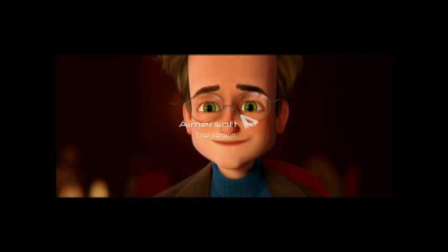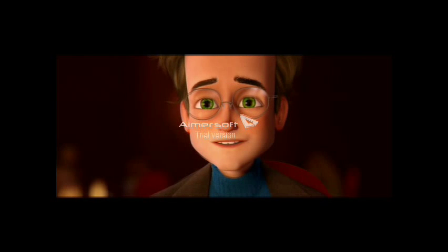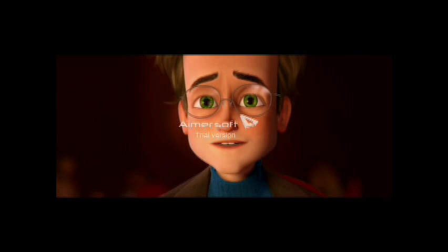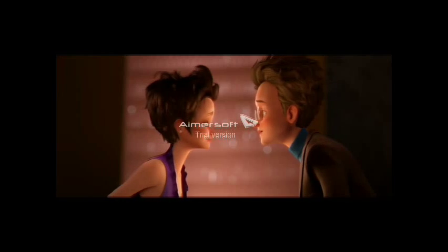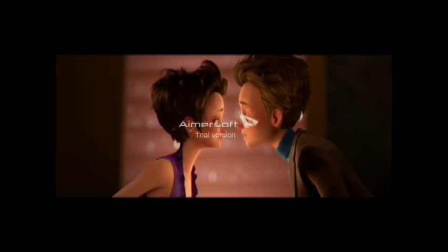I want a girl with a short skirt and a long jacket.